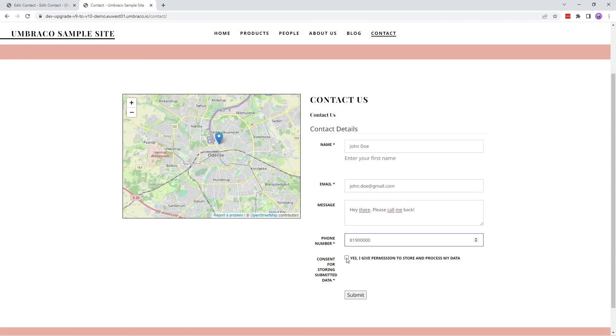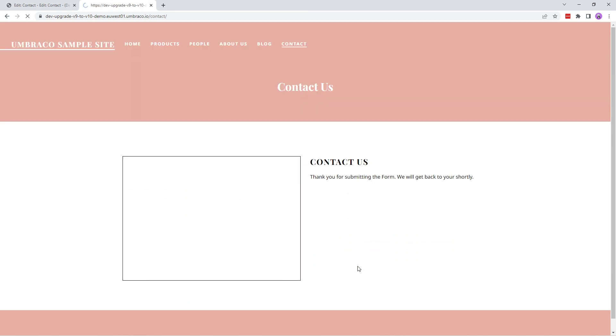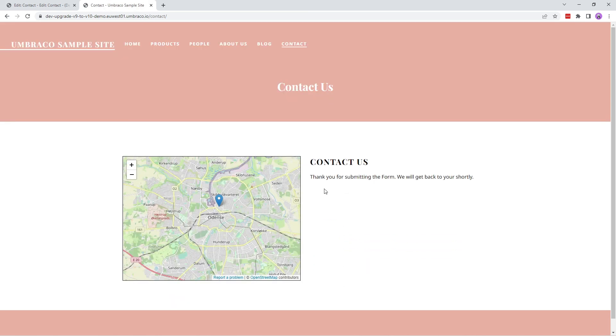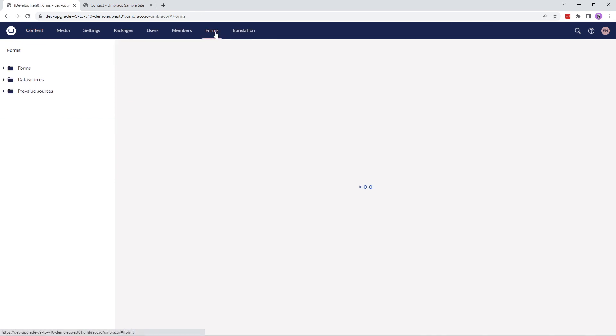I've added in the form details. Now let's submit it. And there we have the submit message as configured in our form workflow.